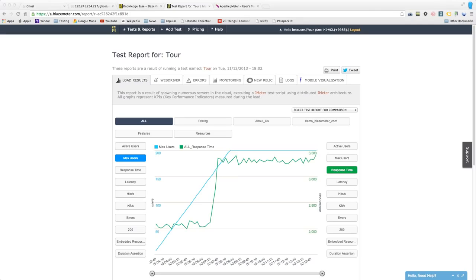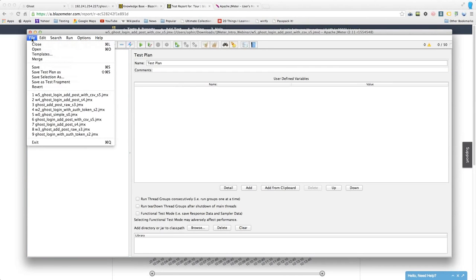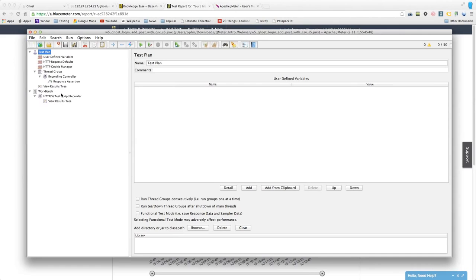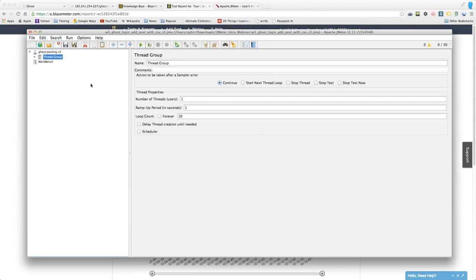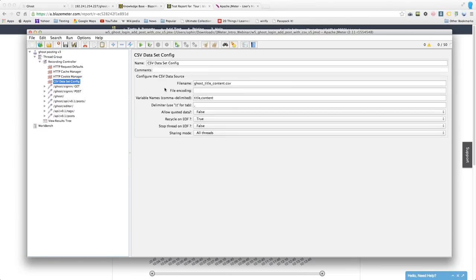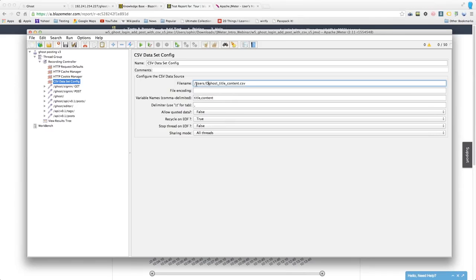The webinar will be sent as a recorded link. Regarding the CSV file location: in the CSV Dataset Config, the filename field controls this. If you leave the path as just a filename, JMeter will look in the same directory as the JMeter script. You can also specify an absolute path — for example, `/users/ophir/...` on Mac or Linux, or `C:\...` on Windows.